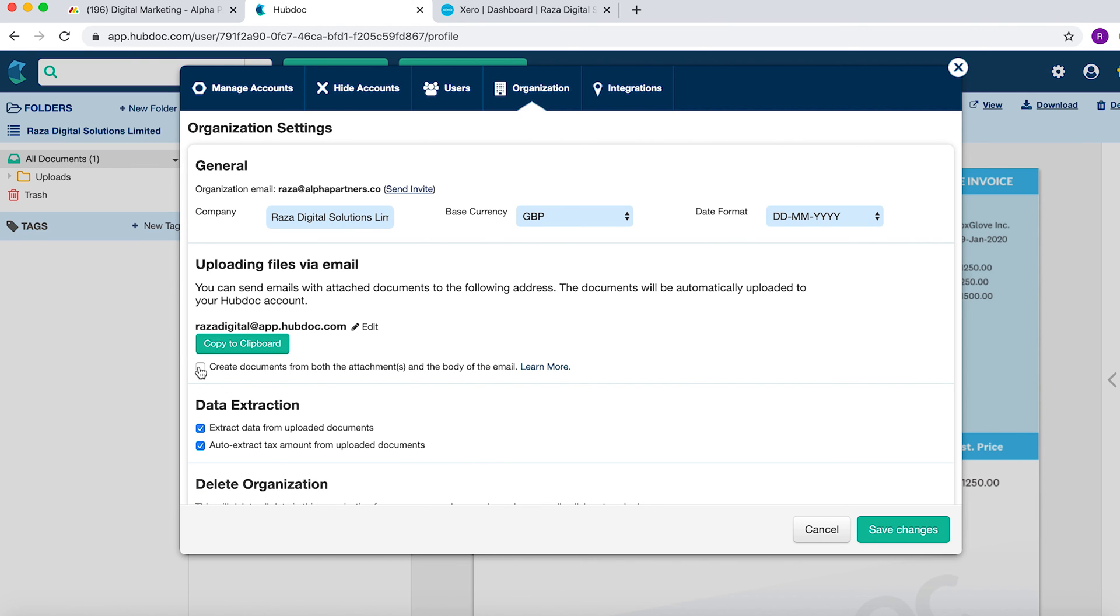Okay, that's great. And then just click this box here. What this means is that when you send the email, not only the attachment comes to HubDoc, but also the body of the email. Save changes and you're ready to go.